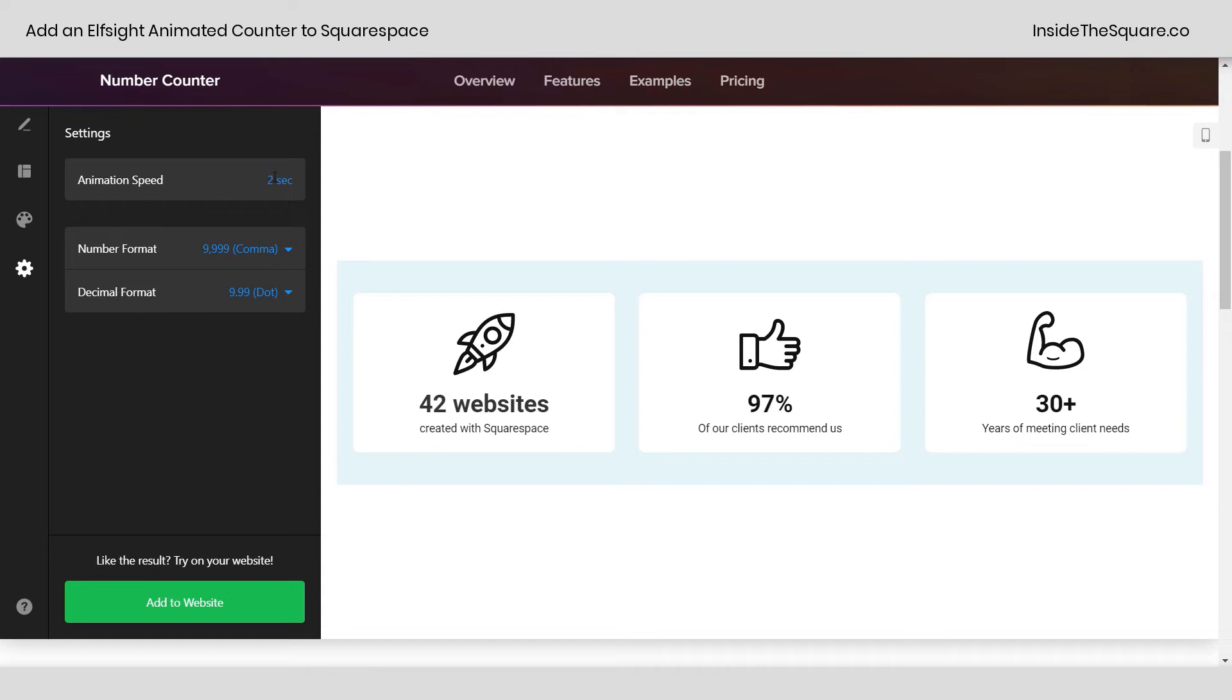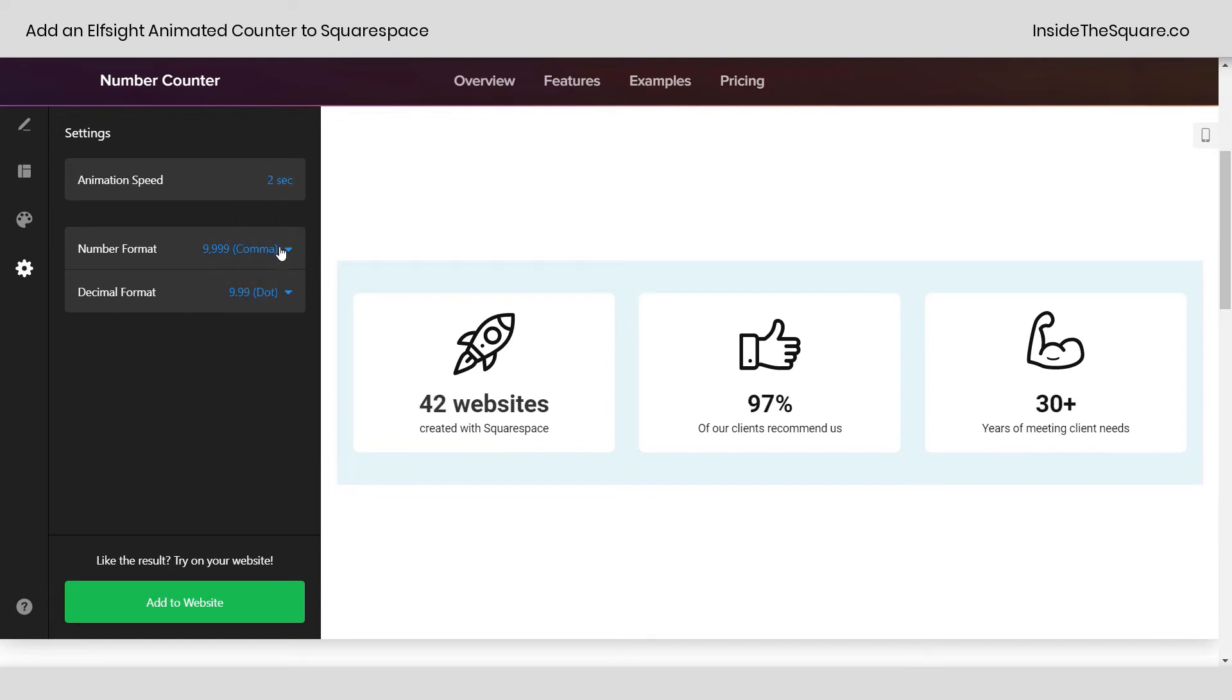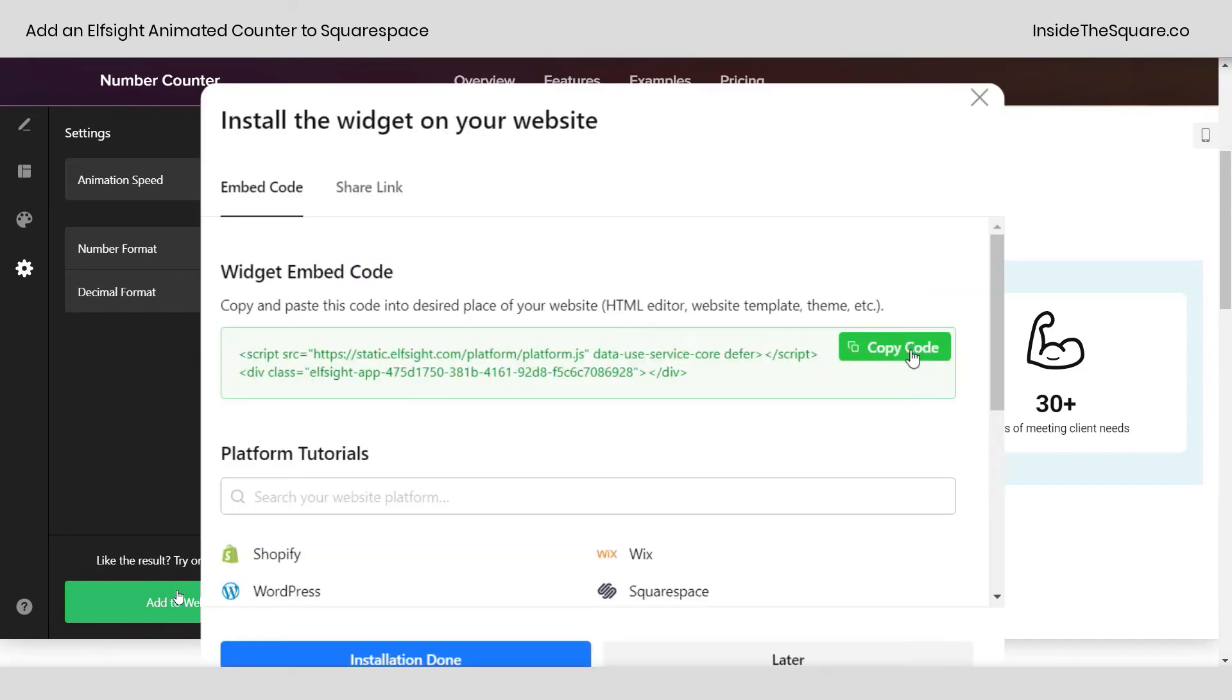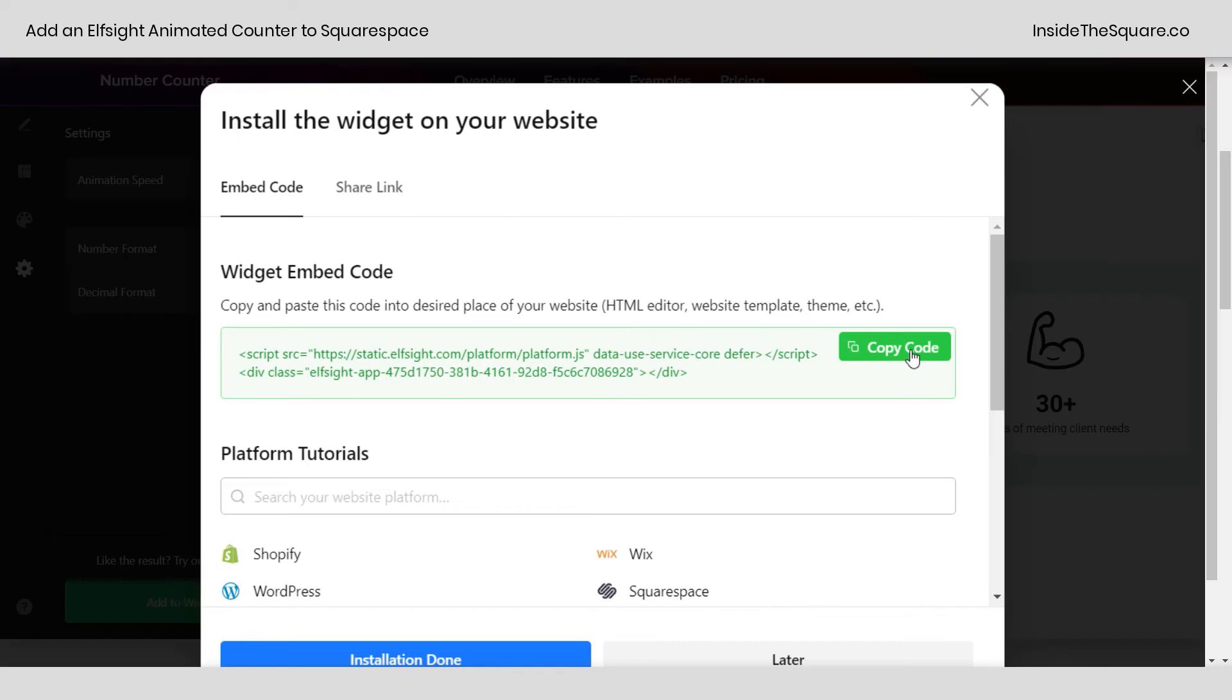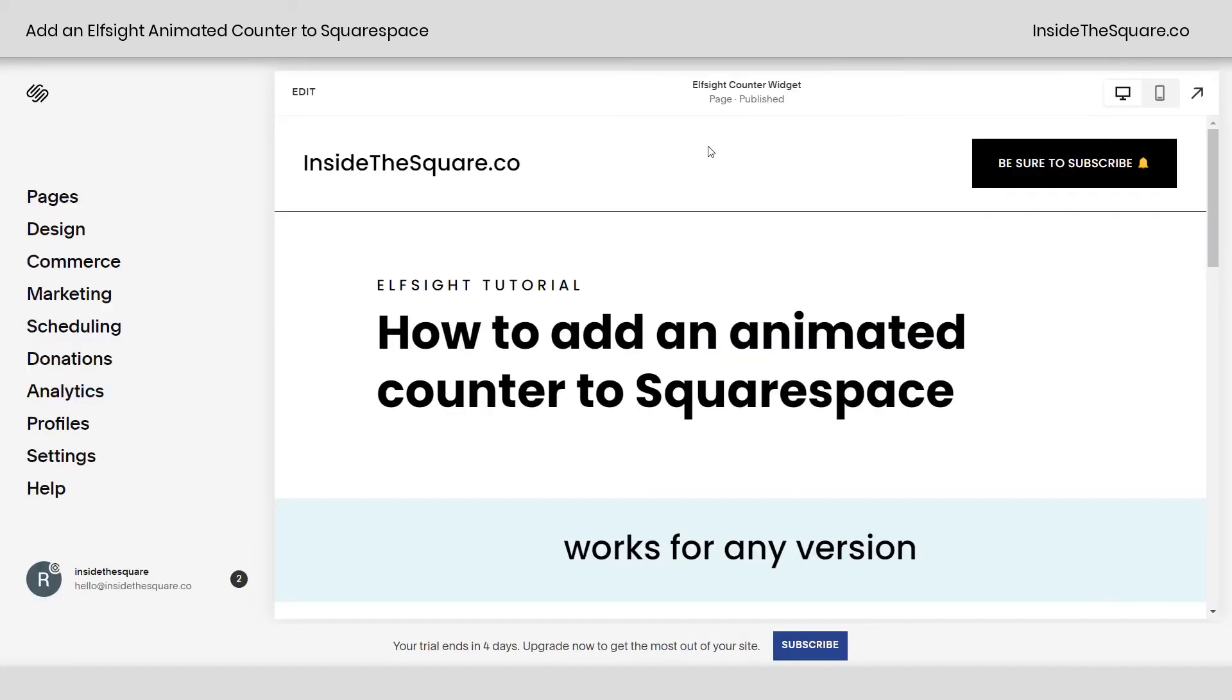Last but not least, for animation speed, we can change that to maybe four or five if you want to take a long time to count to the highest number that it's displaying. Or maybe just two if you want to be super fast. For the number format, you can have a comma, dot, space, or none. And then for the decimal, we've got dot or comma. When you're all done customizing, click on Add to Website. Here you can select Copy Code and we'll hop on over to Squarespace.